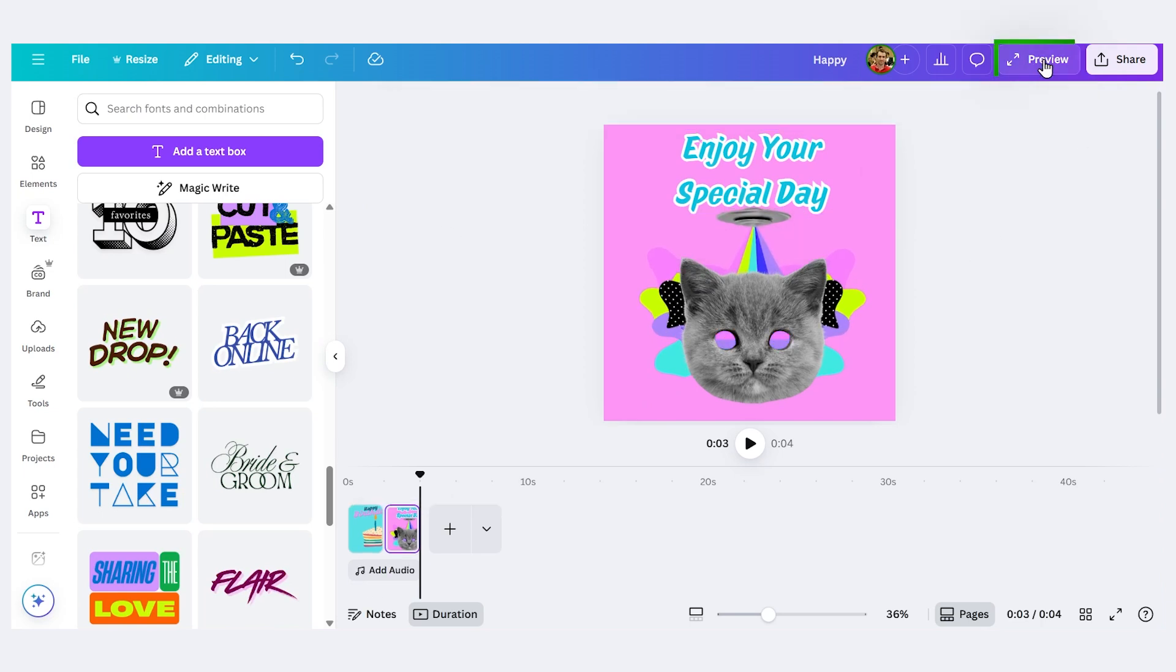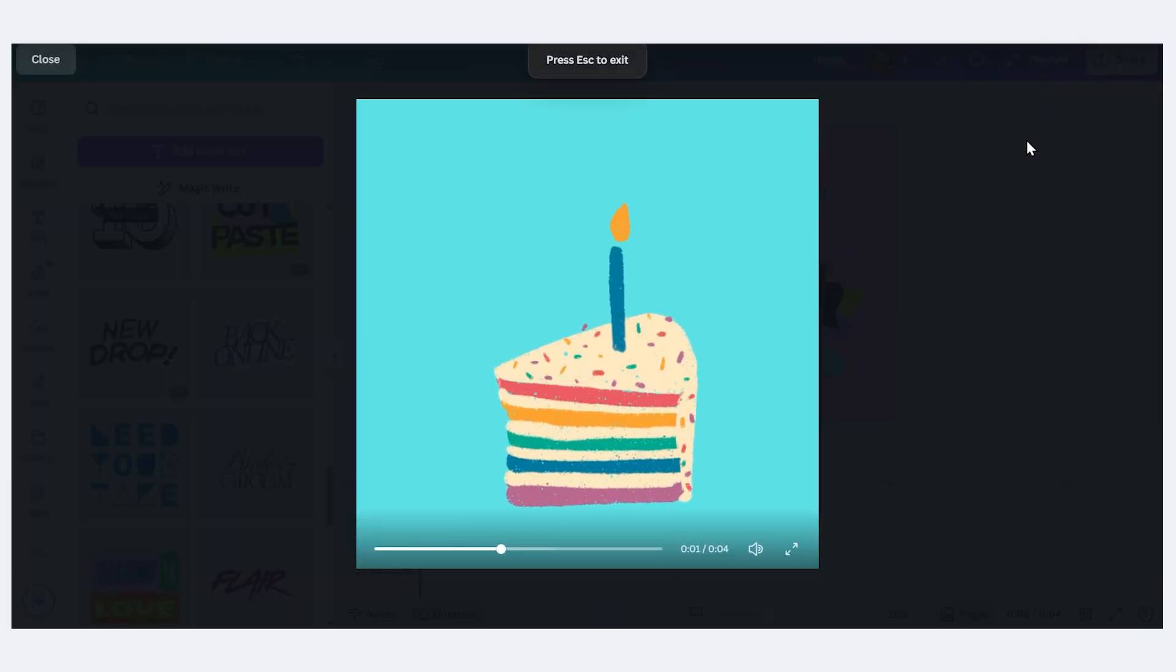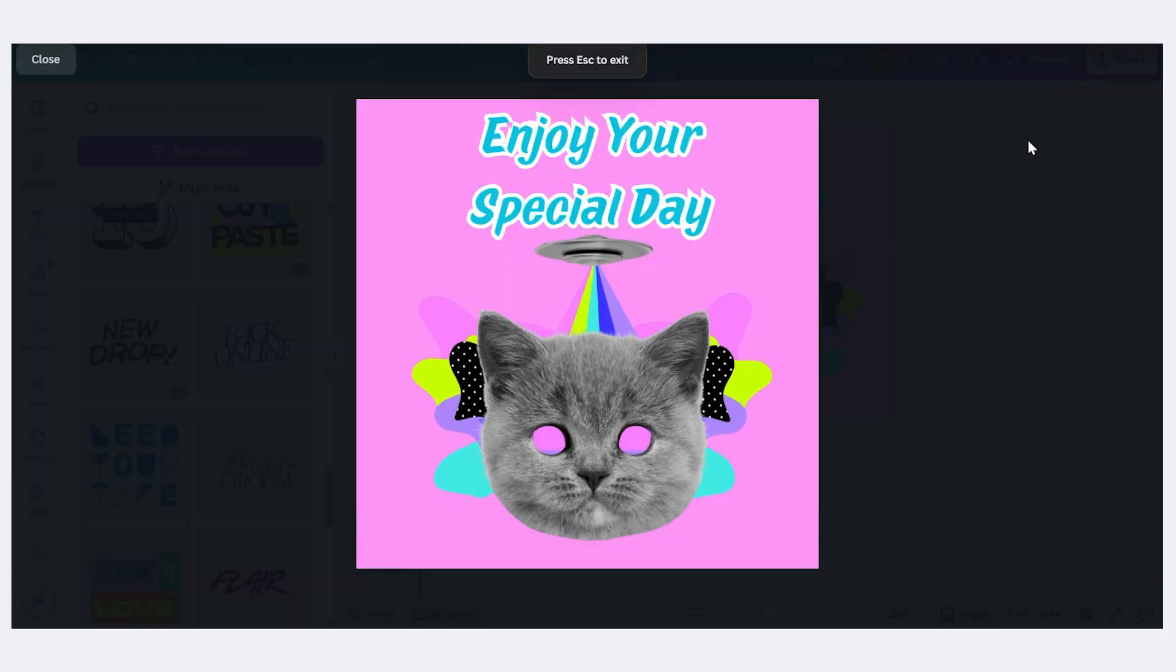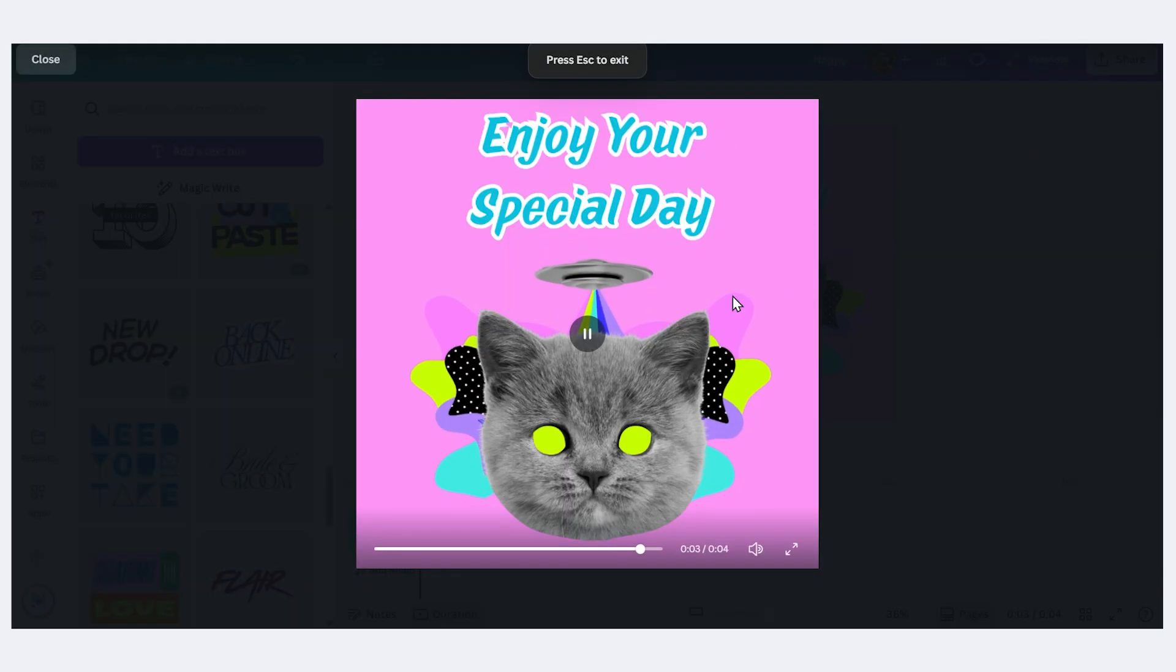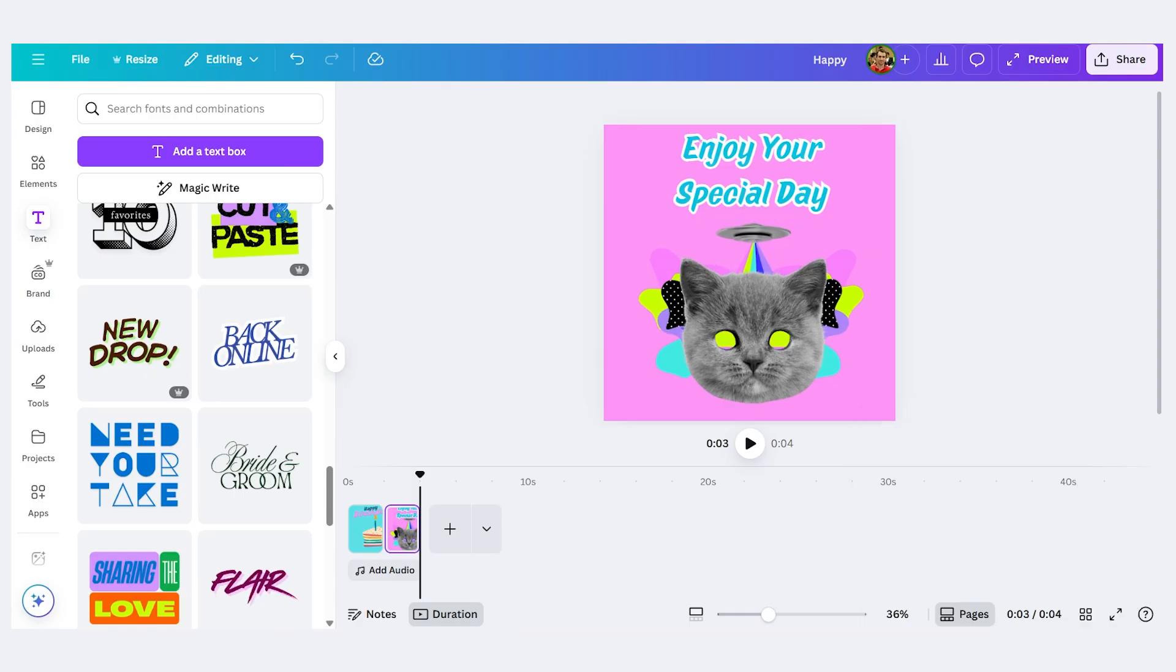So now if we preview it you can see we start with our original one, then we transition to the other page. So now let's actually download it.